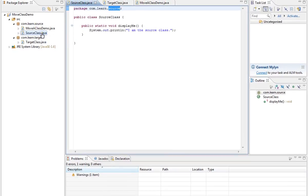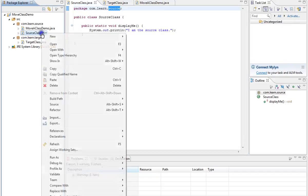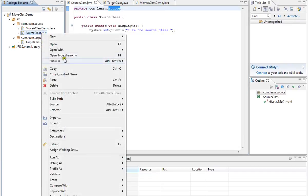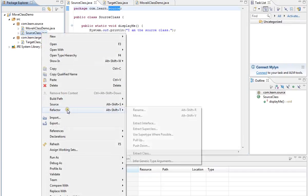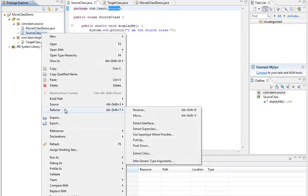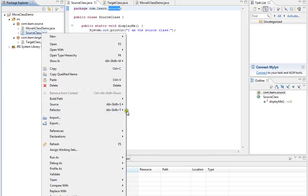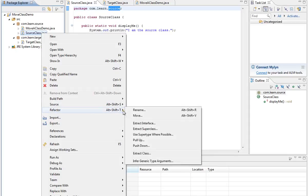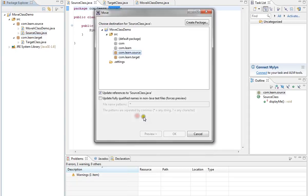Now I want to move this source class to a different package. How do I move it? You can select the class that you want to move, select refactor, and select the option move. It will ask you which package you want to move.